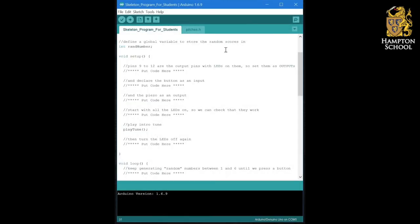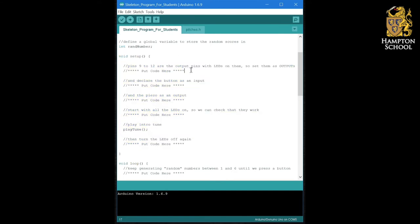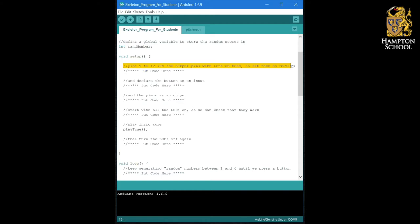So, your first challenge with this skeleton program is going to be to fill in the setup section. What I mean by that is you are going to replace each of the sections that says put code here with some code to do whatever the comment suggests.